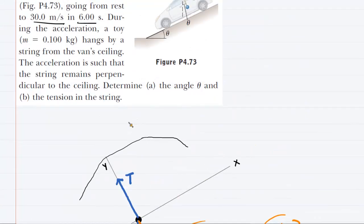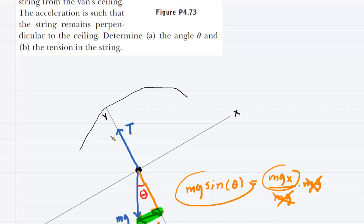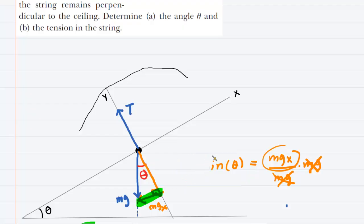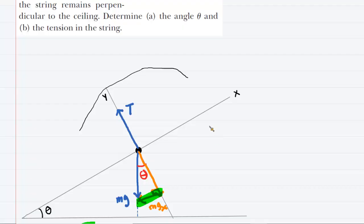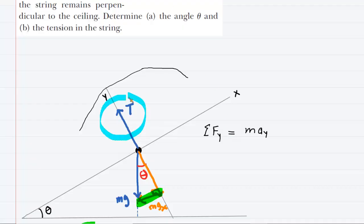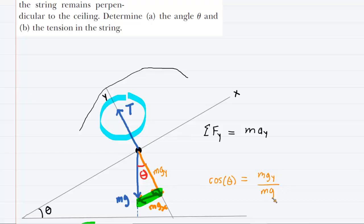Moving to part B, which asks for the tension in the string. To find tension, we apply Newton's second law in the y direction: the sum of forces in the y direction equals mass times acceleration in the y direction. There are two forces acting in the y direction: the tension force points along the positive y direction, and the y component of gravity acts in the negative y direction. Using trigonometry on the right triangle, cosine of theta equals the y component of mg divided by mg, so the y component of gravity is mg cosine theta.